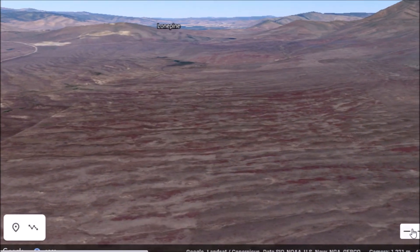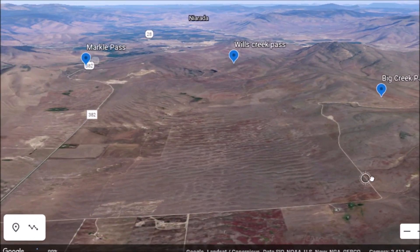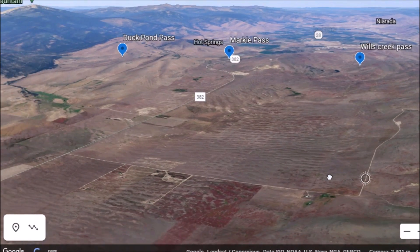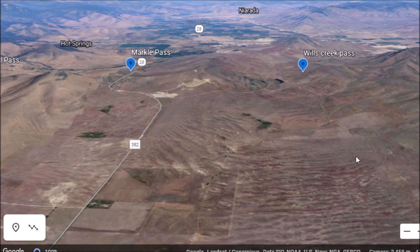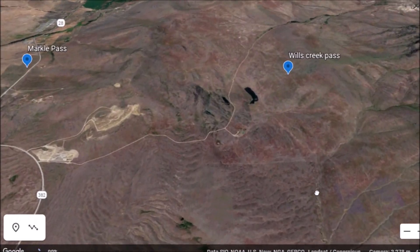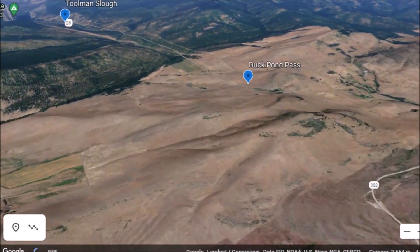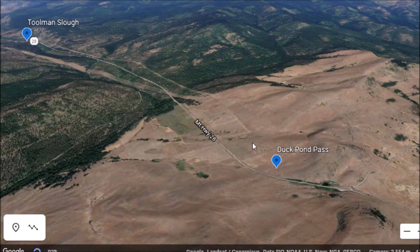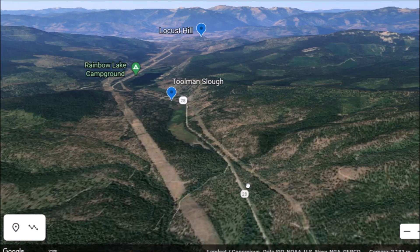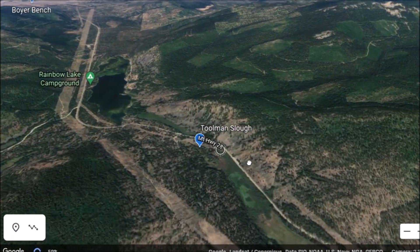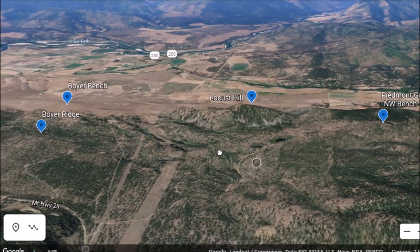Back up by these huge current ripples, I have some things marked here: Big Creek Pass, Wills Creek Pass, Markle Pass, Duck Pond Pass. Those are the areas that the water poured through. We're going to talk about some features right up in this area. The second place where this area drained was right over here — it's called Duck Pond Pass. It looks like Highway 28 runs through there today. This is where the flood came through, with Rainbow Lake up here today.